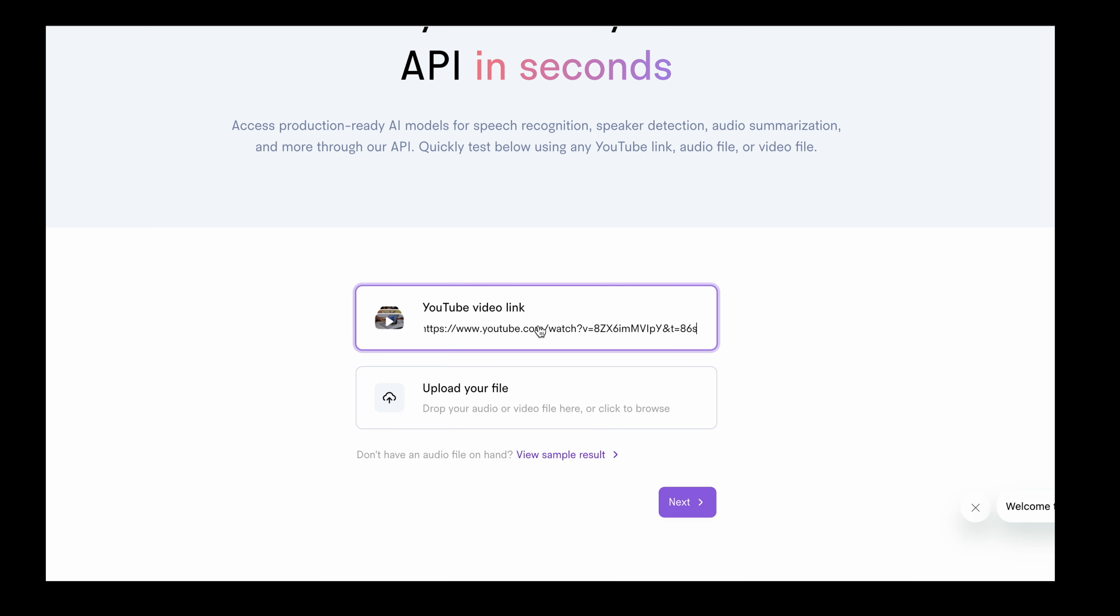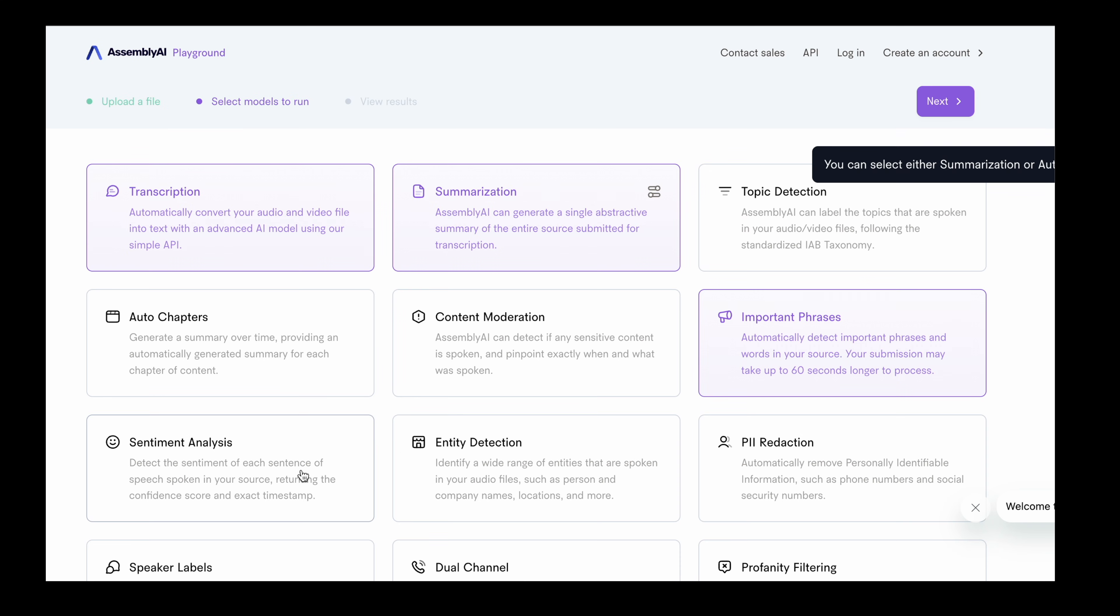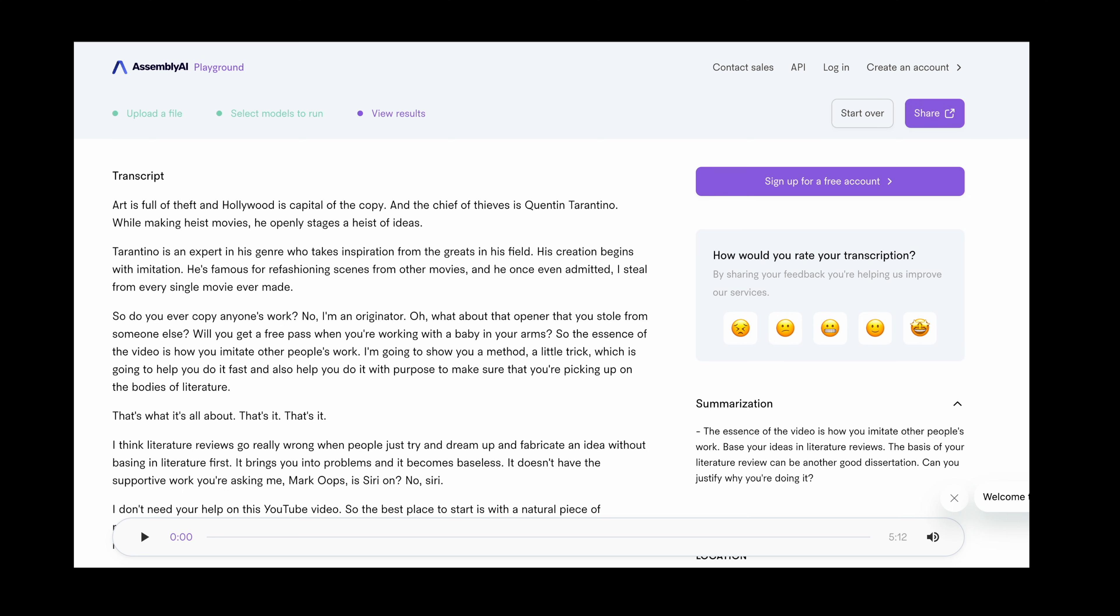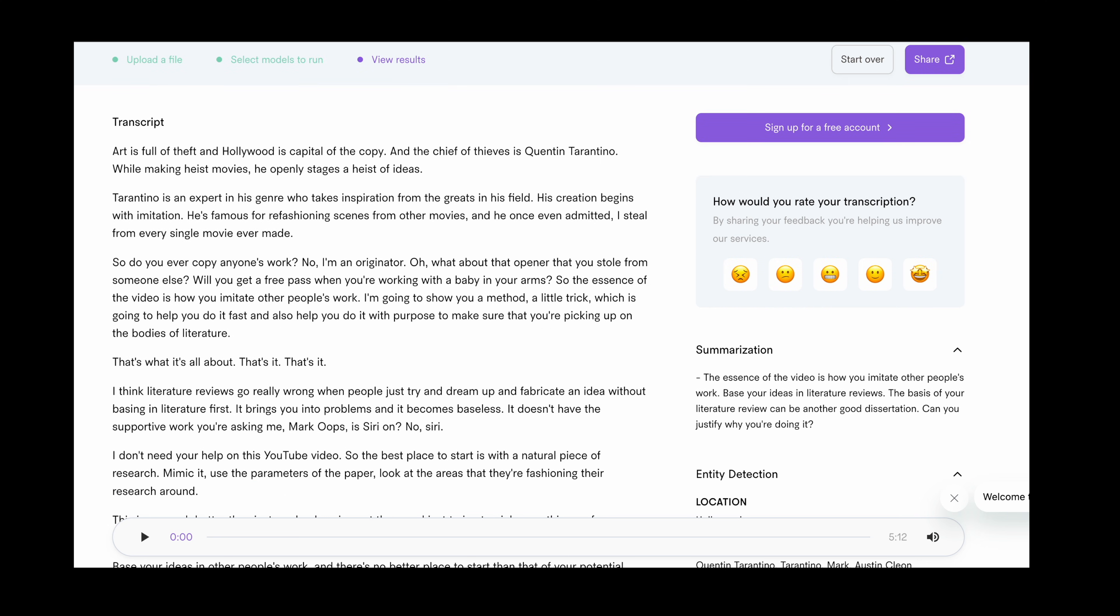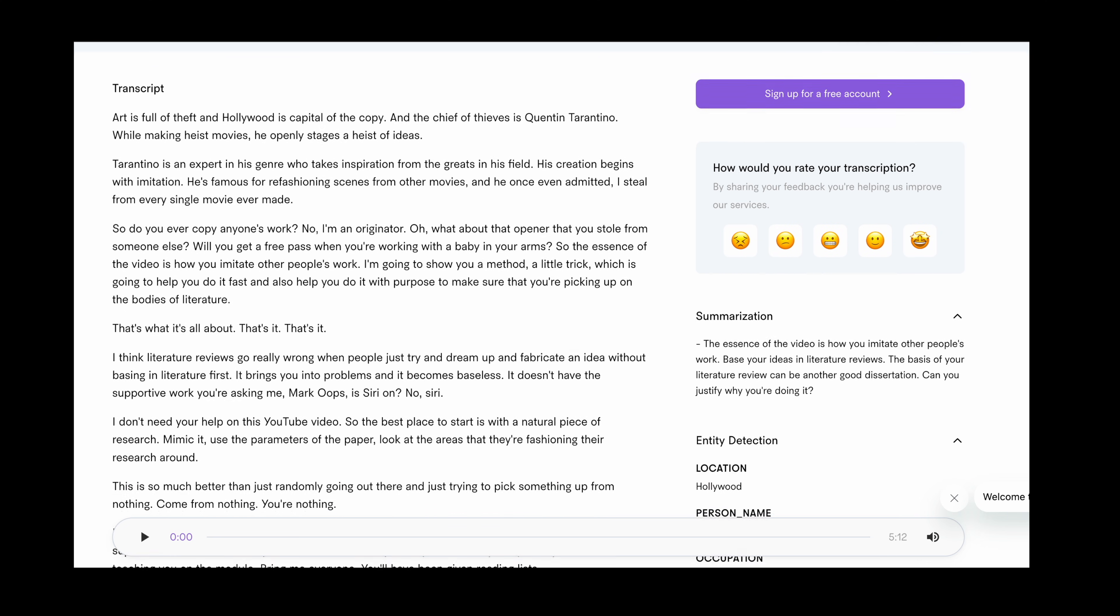So let's jump in with the first and that's Assembly AI Playground. Now I've been using this a lot recently and it converts spoken words into text through simply dropping in audio or video files such as a lecture or perhaps your own voice recording and it will also convert YouTube videos to text.